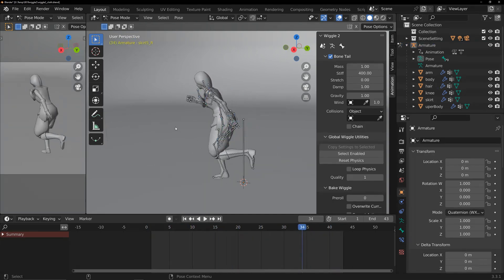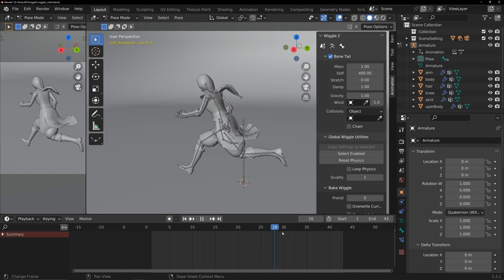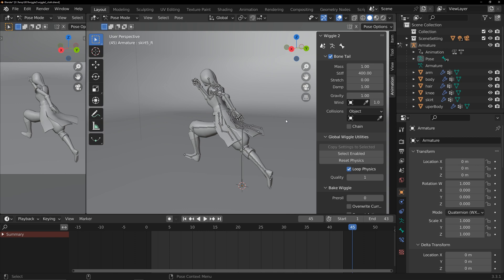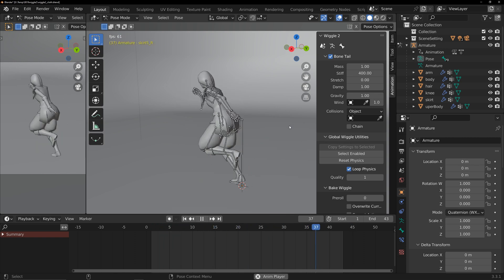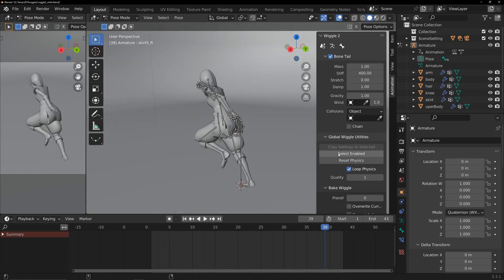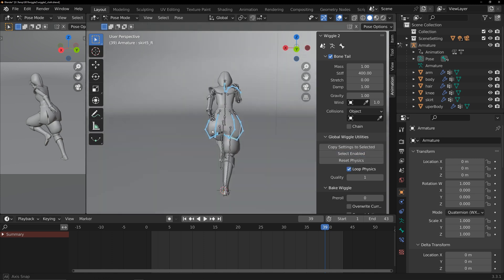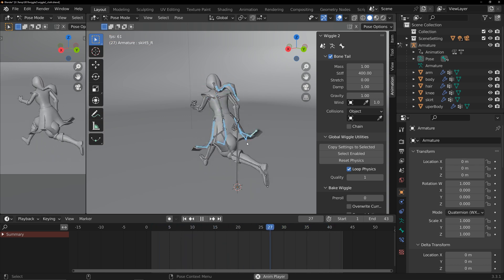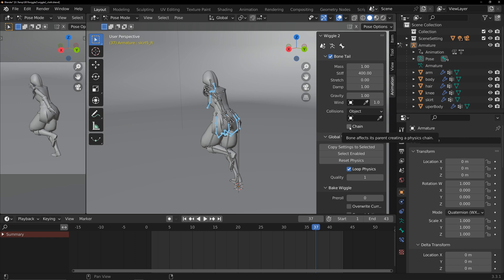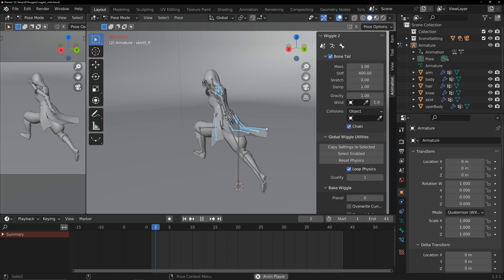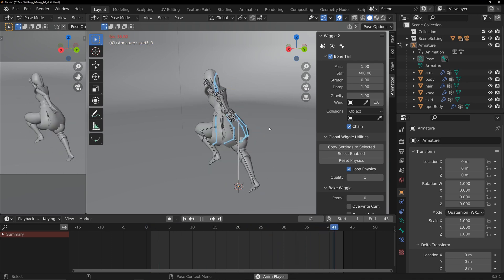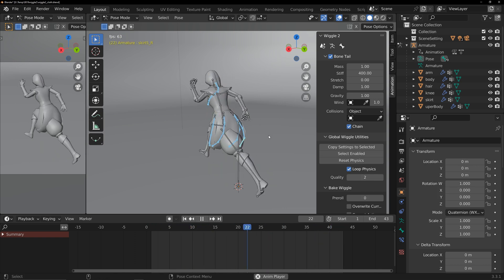This is a looping animation. Under Global Settings, check Loop Physics. Since the skirt and hair are connected, select the bones that are set up for simulation. Enable Chain. The physics simulation might seem excessively shaky at first. Try increasing the calculation quality. It's better now.